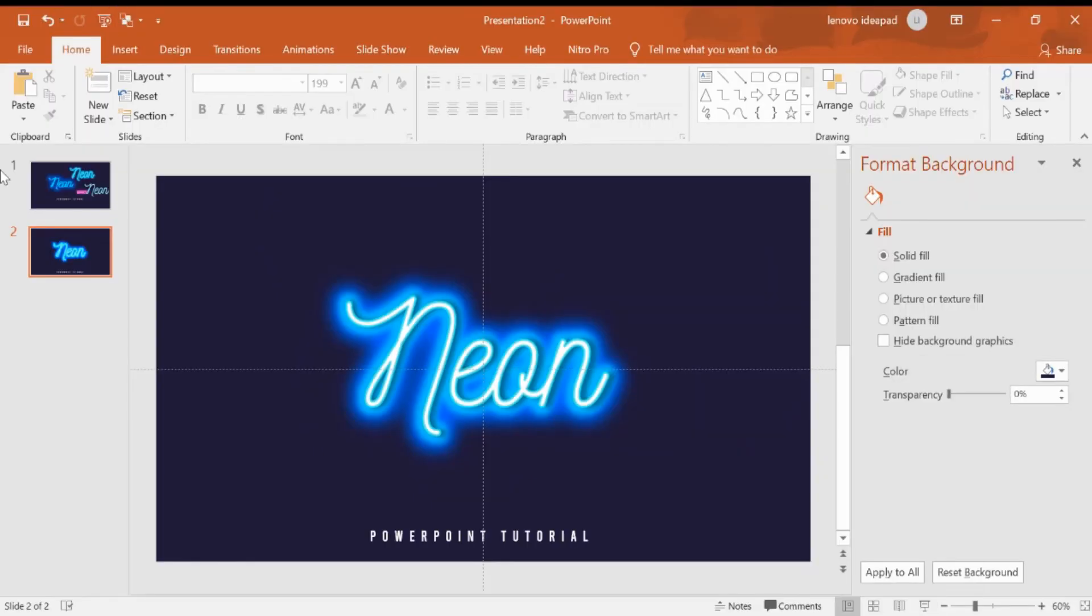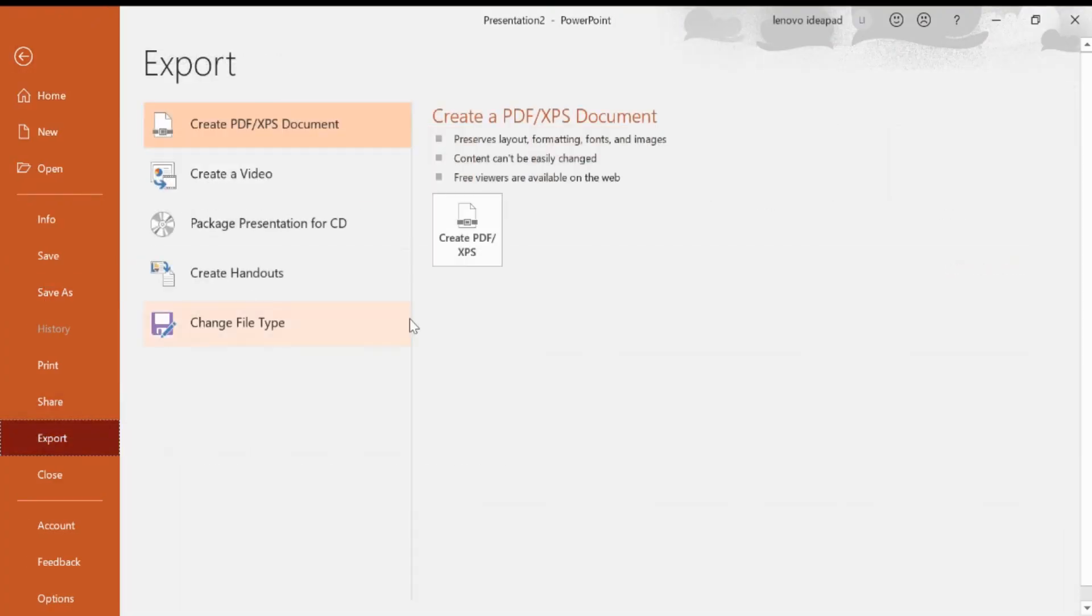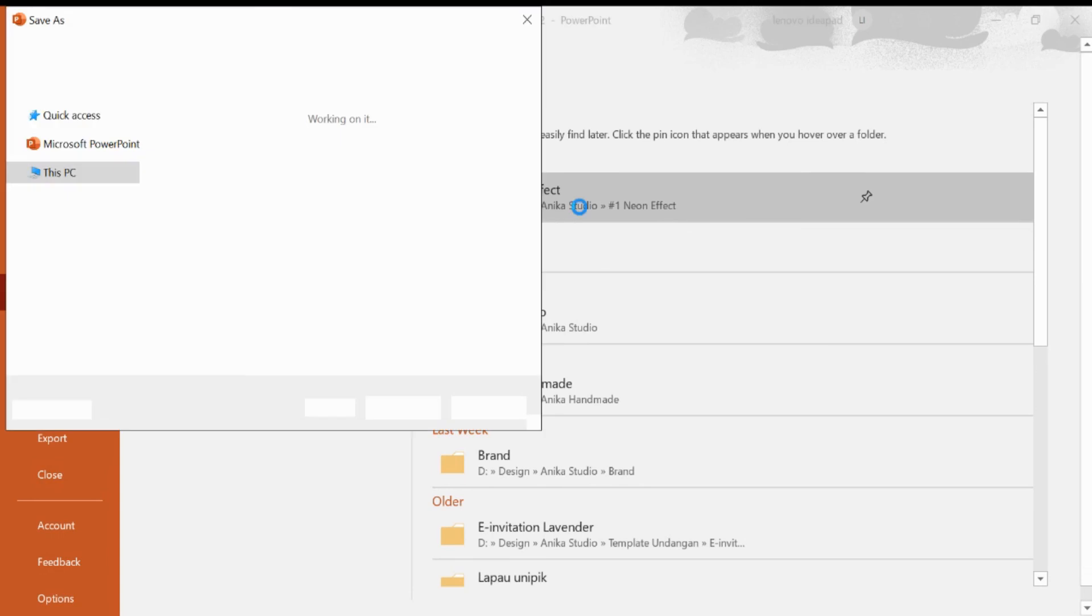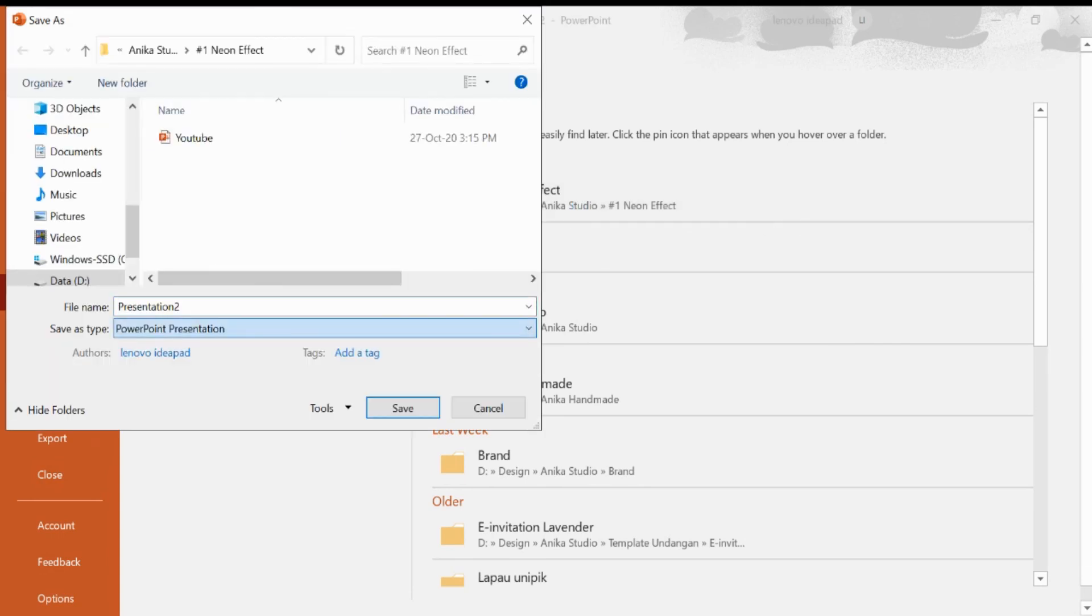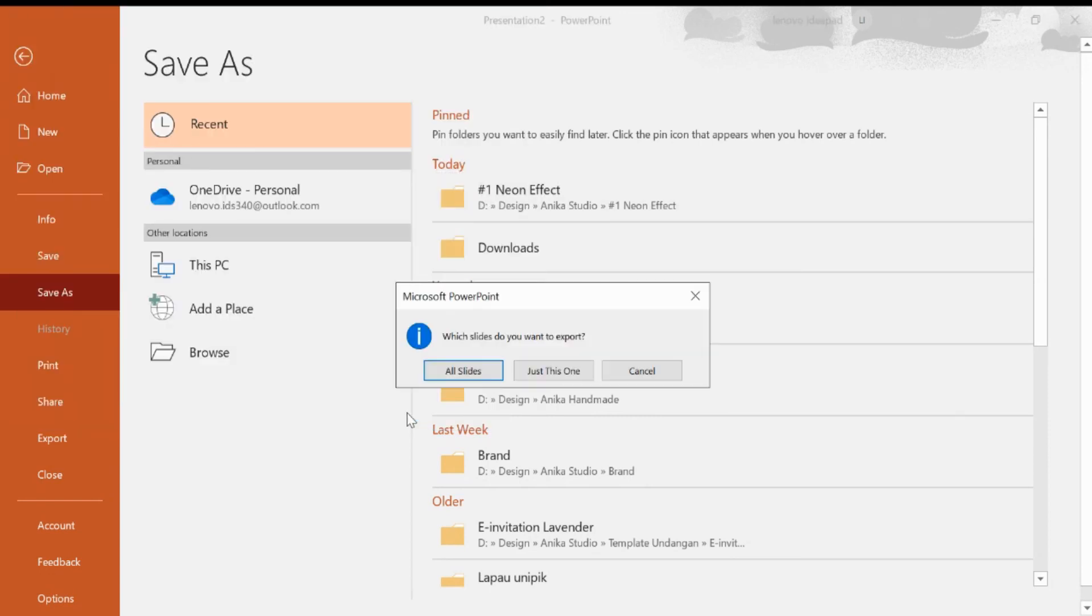We also can save this as image. We can export or save as. Let me choose JPEG or JPG, it depends on you what the name of the image. Then save. We can choose all the slides or just select that slide. I will choose just this one.